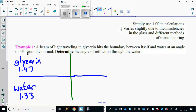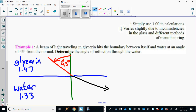It's hitting at a 43-degree angle — here's the normal — so this is your angle of incidence. Since it's going from more dense to less dense, it's going to bend away from the normal. That means the refracted angle must be greater than 43 degrees. If it bent towards the normal, the answer would be less than 43 degrees.